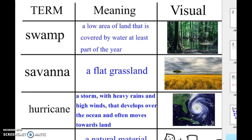Hey fifth graders, this is your social studies vocabulary for lesson six, the bus and boat tour of the southeast. You need to write down the meanings, the definitions, and record visuals. The visuals I have are inspirational ones — if you prefer a different one, then do that as you please.